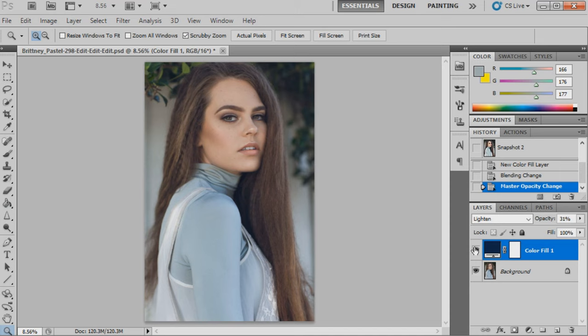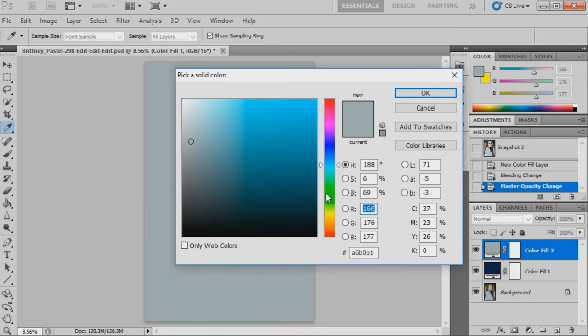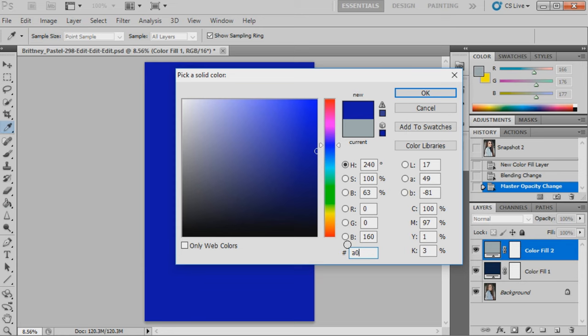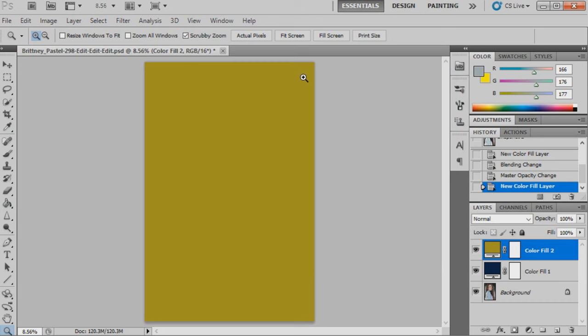The second step will be putting another solid color into the image, and it's going to be a0992e. This is a really ugly yellow color, but we are going to set this to color burn.